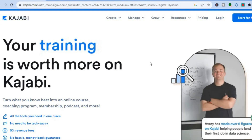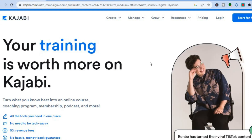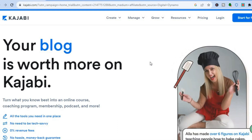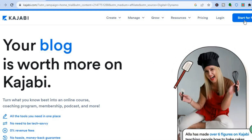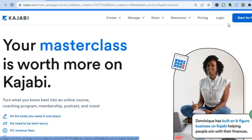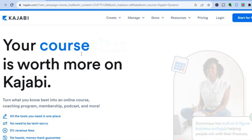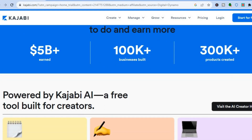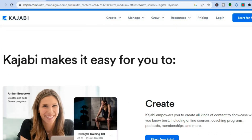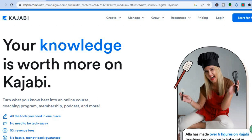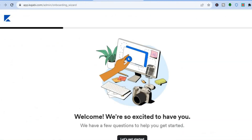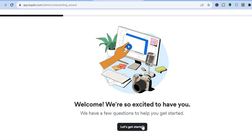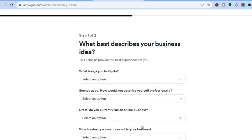The first thing you want to do is go onto Kajabi.com. Once on Kajabi.com, tap on 'Start for Free' in the top right-hand corner. You will be redirected to a new page where you can sign up using your email address, as they offer a 14-day trial period. After you have signed up, you will be redirected to this page.